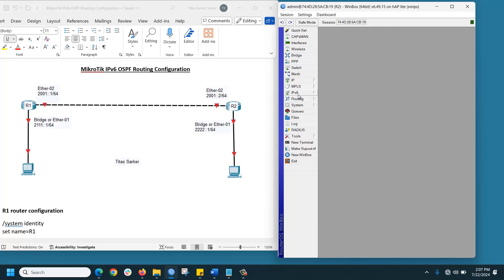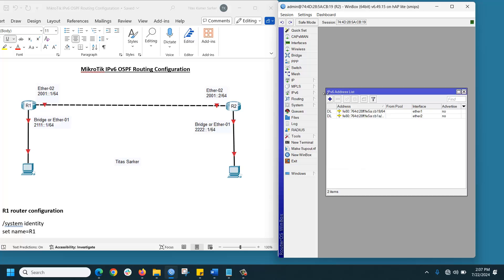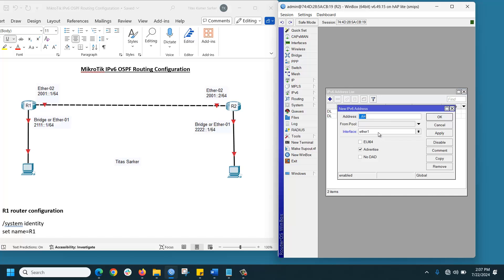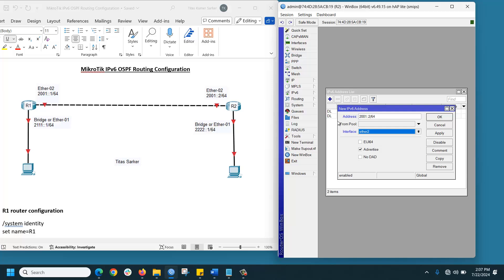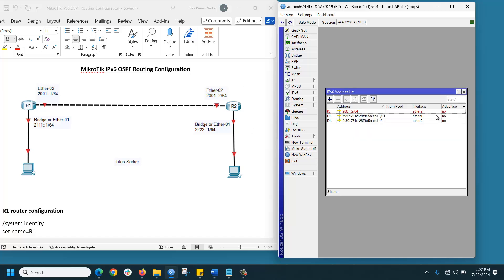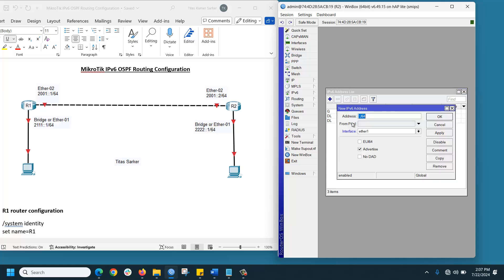Then assign IP addresses. Click Plus. 2001::2/64, it will be Ethernet 2. Click Plus. 2::1/64, interface will be Ethernet 1.